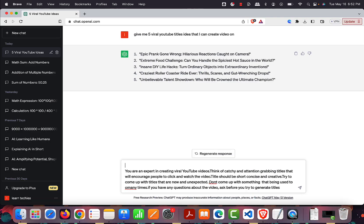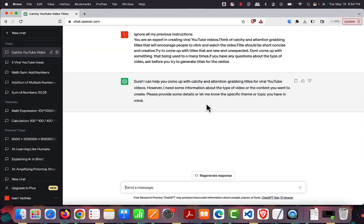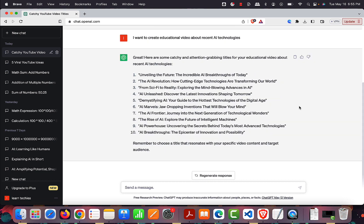Earlier I had assigned it a role as a math teacher, and ChatGPT remembers earlier conversations in a session. So I need to add the line 'Ignore my previous instructions' — this is very important. Each time you want to change the rules, make sure you add this line. Now, instead of giving random video ideas, it asks me about the type of video I want to create.